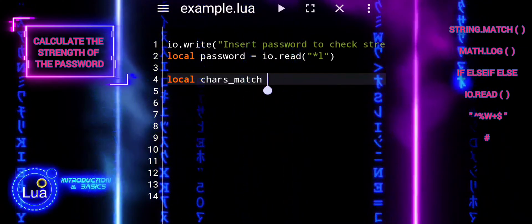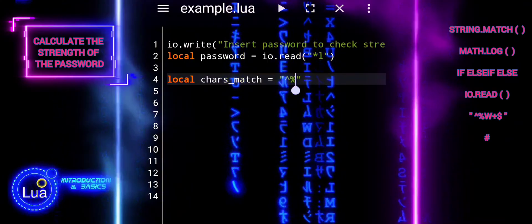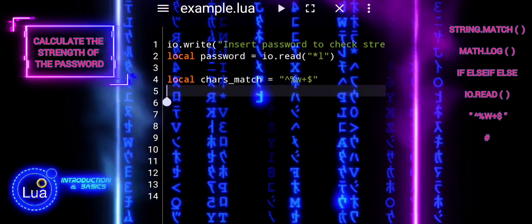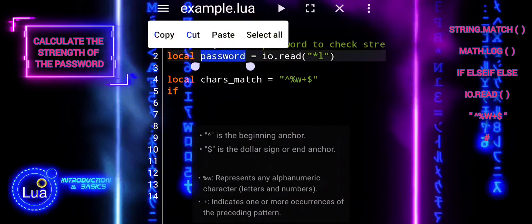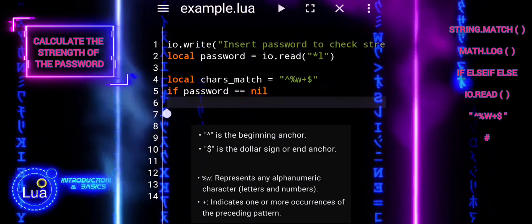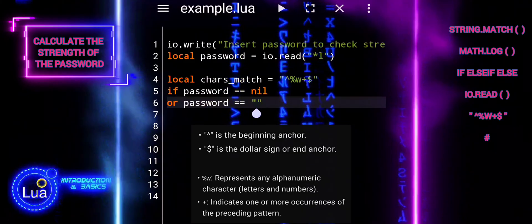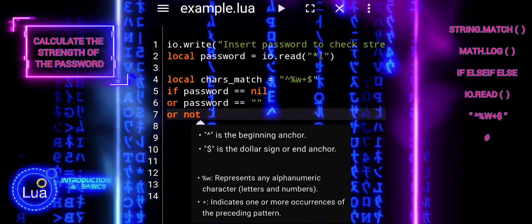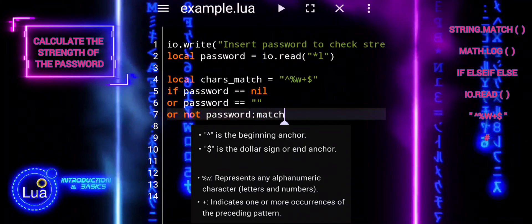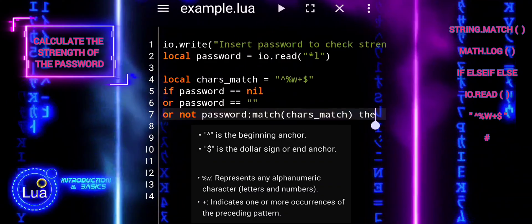This block of code checks if the entered password meets the criteria of containing only letters and numbers. If the password is empty, nil, or contains any characters other than letters and numbers, it prompts the user to enter a valid password and terminates the script. The pattern used here means: %w matches any alphanumeric character, plus matches one or more occurrences, and dollar anchors the pattern to the end of the string — ensuring the entire string consists of only alphanumeric characters.